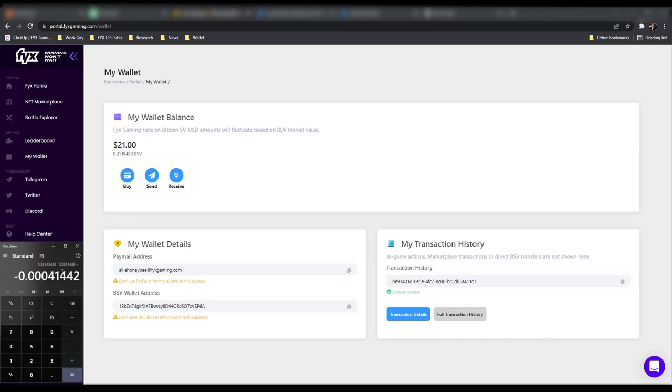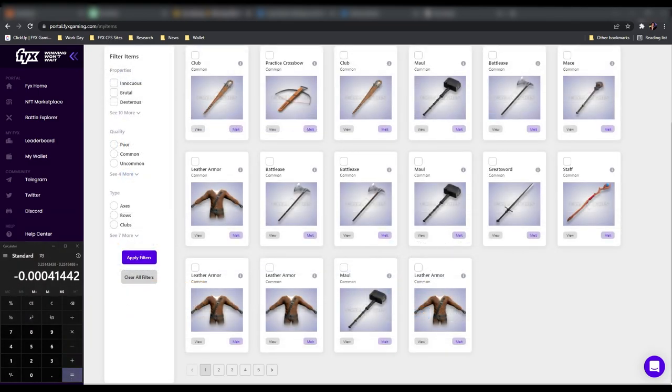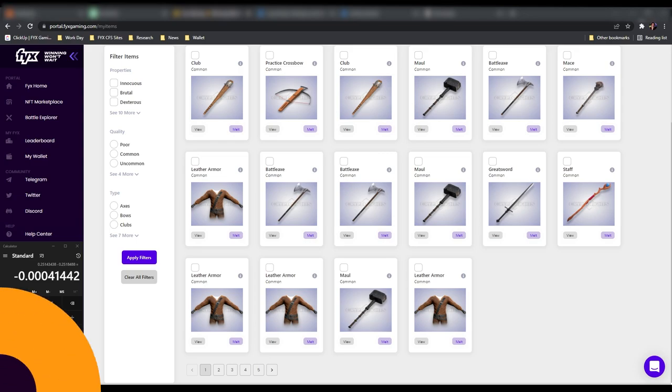So let's tally up the difference after melting all of our poor items before moving on to melting all of our common items. This is going to be the difference that we received for the poor items and remember some of these poor items are from the older versions of the game. And this is calculated in BSV, not in cash.